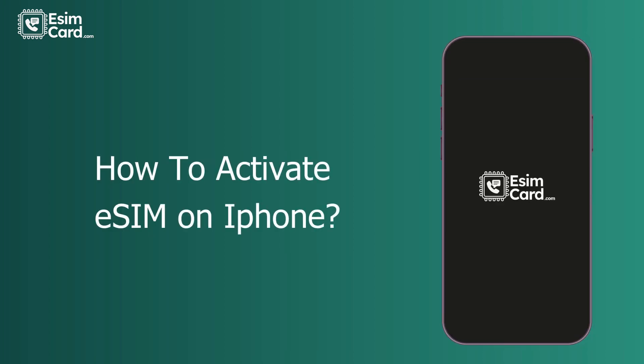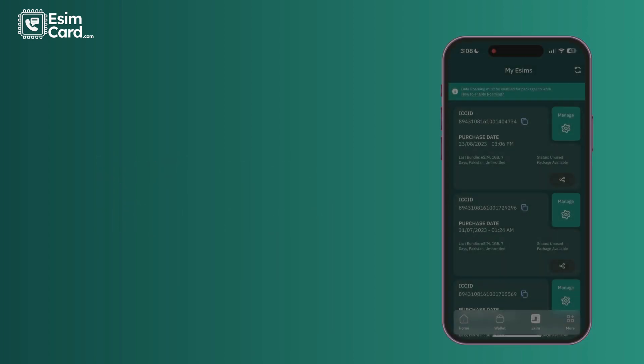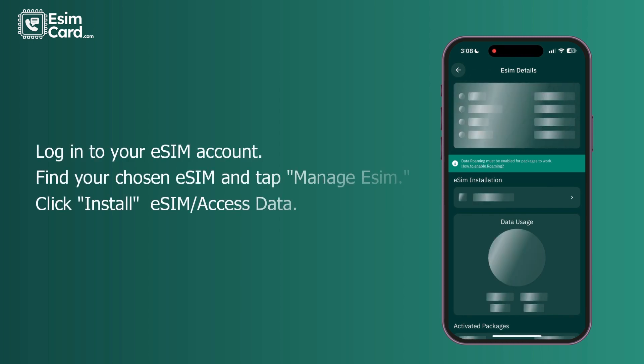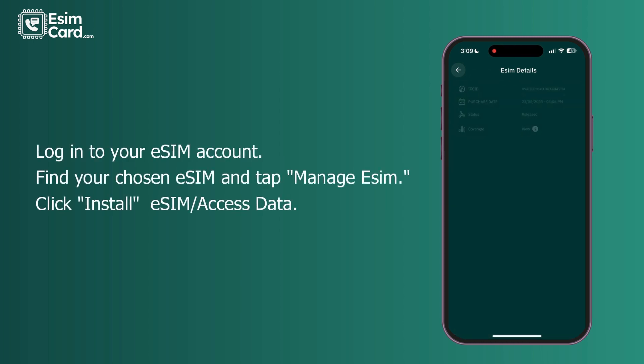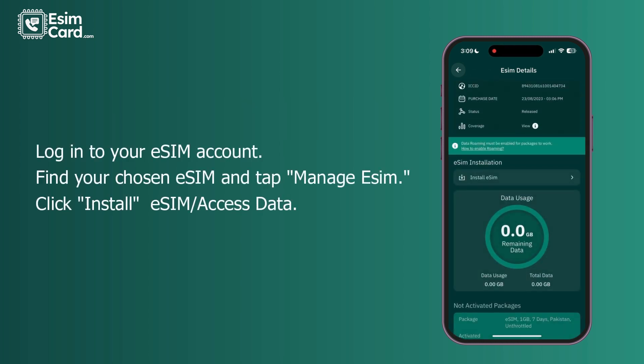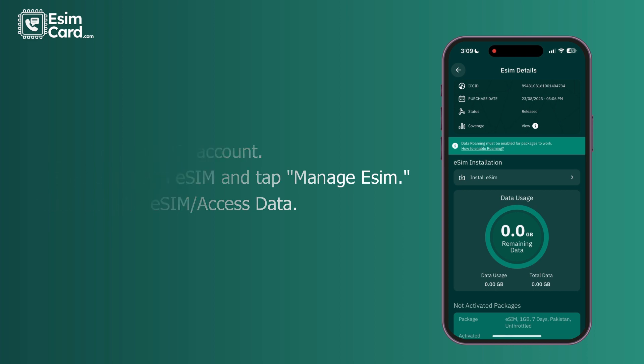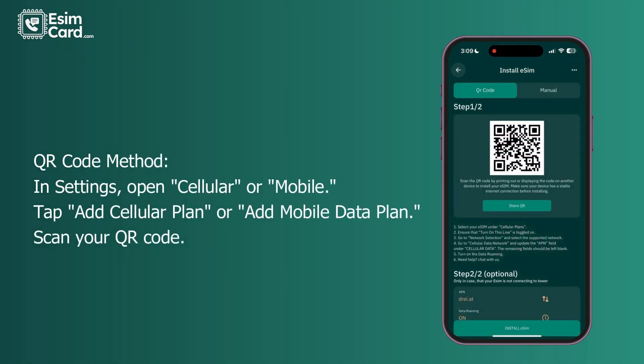How to activate eSIM on iPhone. Log into your eSIM account, find your chosen eSIM, and tap 'Manage eSIM'. Click 'Install eSIM' or 'Access Data QR Code'. In Settings, open Cellular or Mobile, tap 'Add Cellular Plan' or 'Add Mobile Data Plan', then scan your QR code.